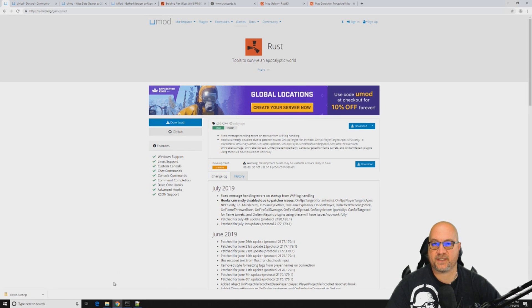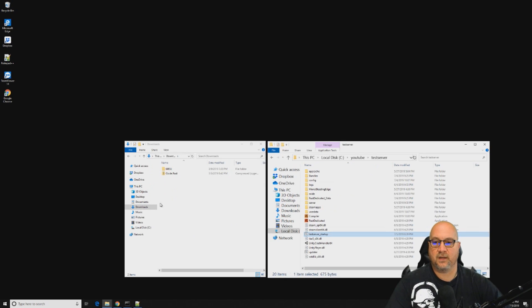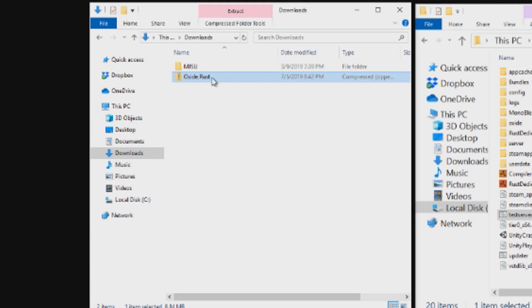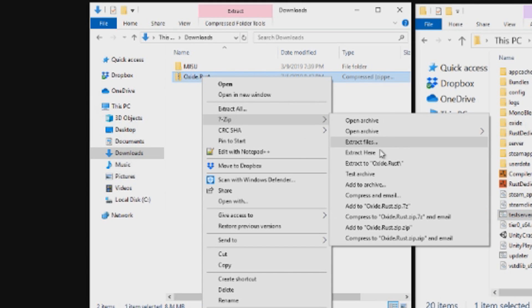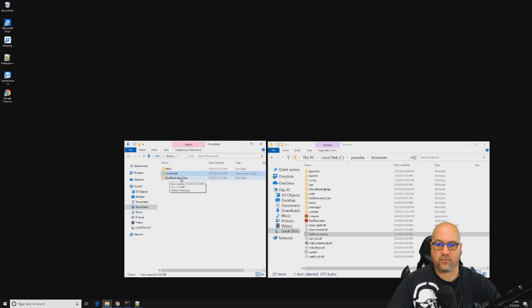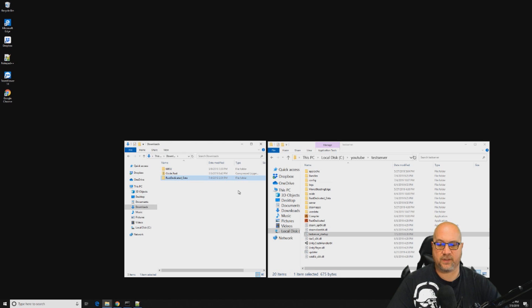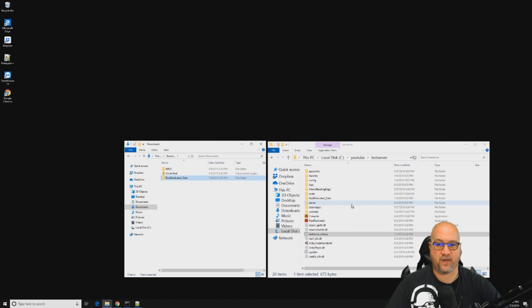You always want to grab the latest version. Even if Face Punch didn't push out an update, sometimes Oxide will push their own update and you're going to want to grab that one too. It's helpful if you actually set up an account with the umod website so you get notified when stuff gets updated. Let's download. Depending on your security settings, this might ask you if you want to actually keep this file or discard it. Make sure you click on the arrow and click on keep.